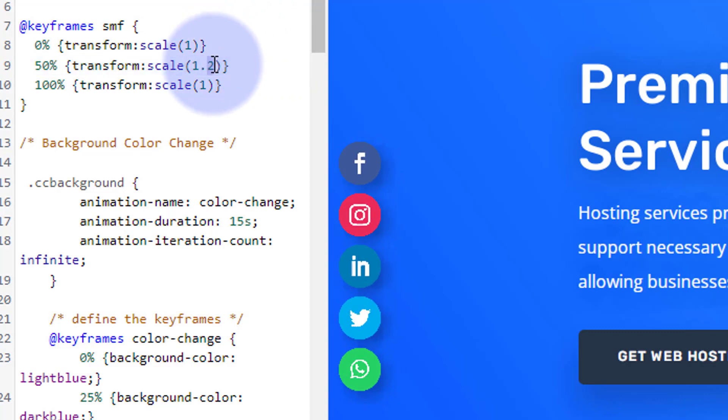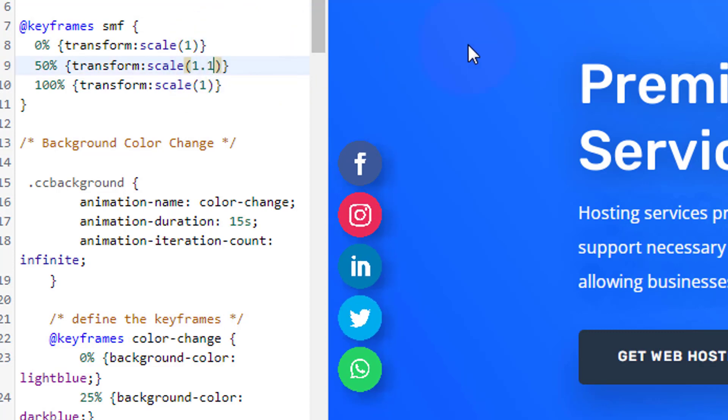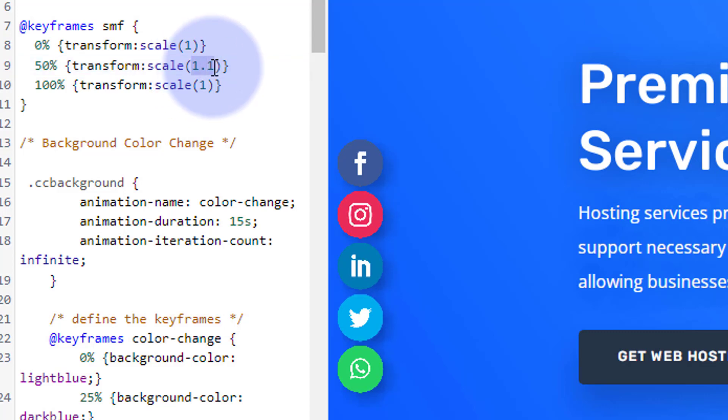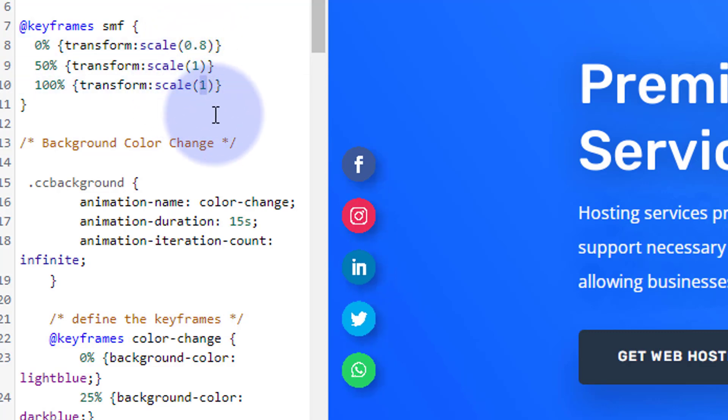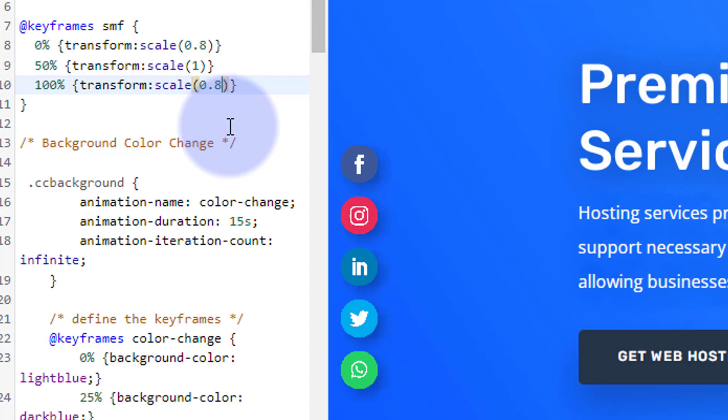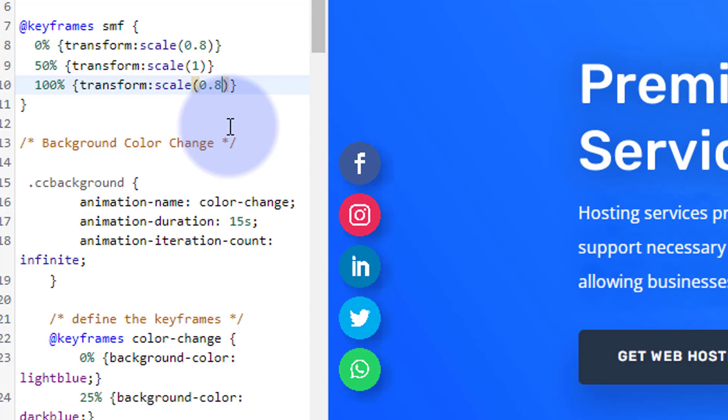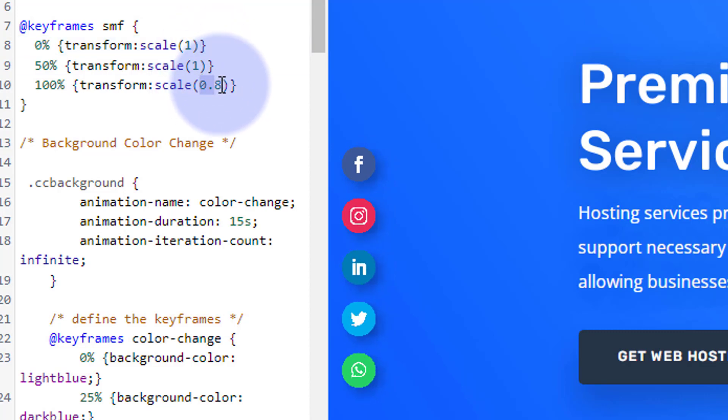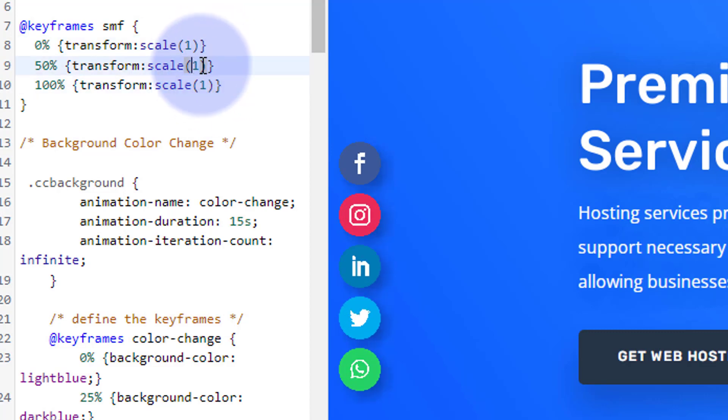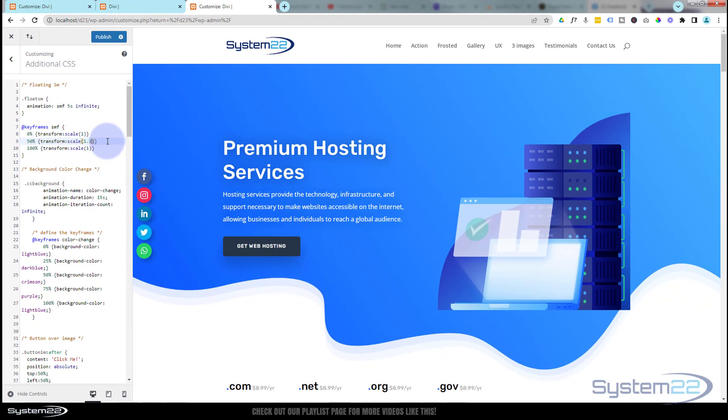If you wanted to, you could leave this one at one and you could start off at maybe 0.8 and end at 0.8. That way they'd shrink and grow. So what I was saying earlier, you can have them shrink or you can have them grow. That way they're shrinking and growing back to one. Personally though, I like the one and 1.1, but it's entirely up to you. So we're going to change those to one and make this one 1.1 again. Great. When you're happy, hit the Publish.